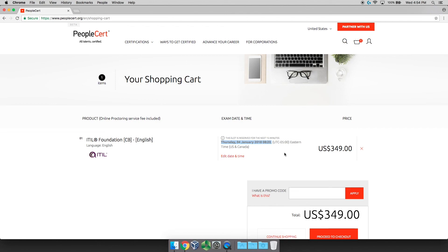It's that easy. It's that quick. PeopleCert makes this much easier than the old days. And I highly recommend you go here when you need to get your ITIL Foundation certification.